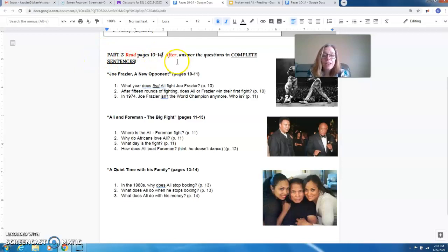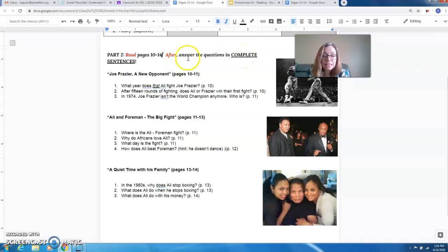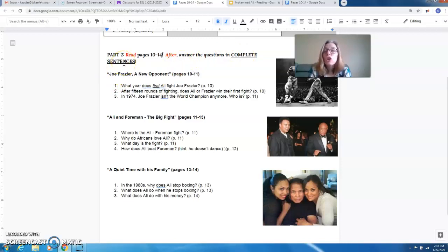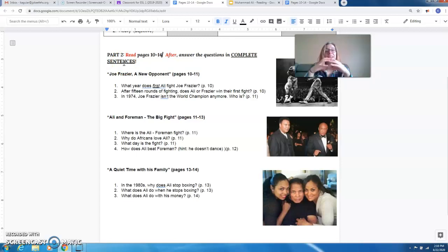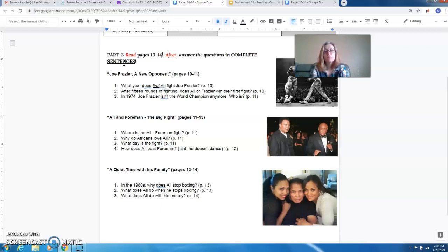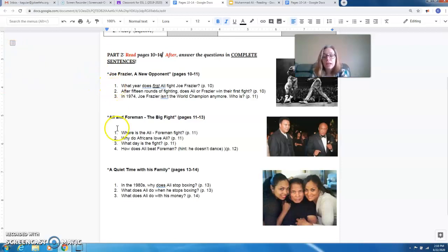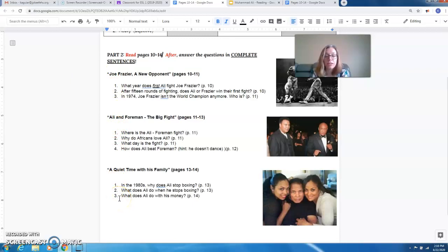After, answer in complete sentences. Don't answer with one word. I need a complete sentence. Okay, so you guys have nine or ten questions here to finish.